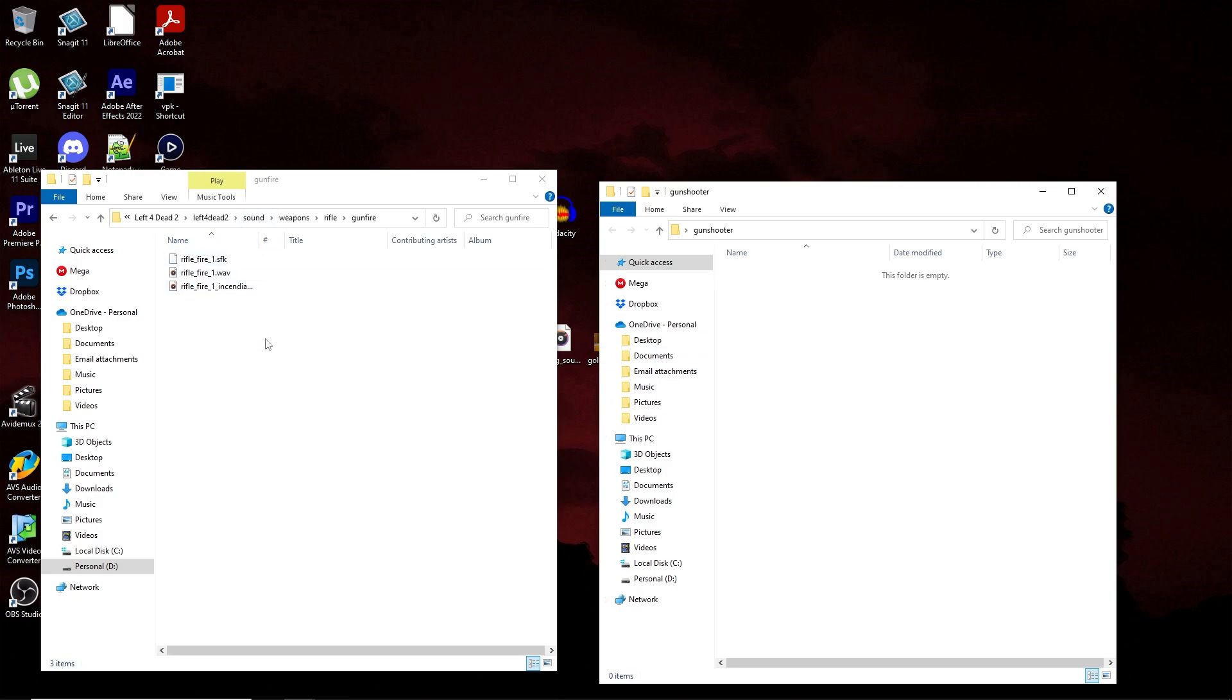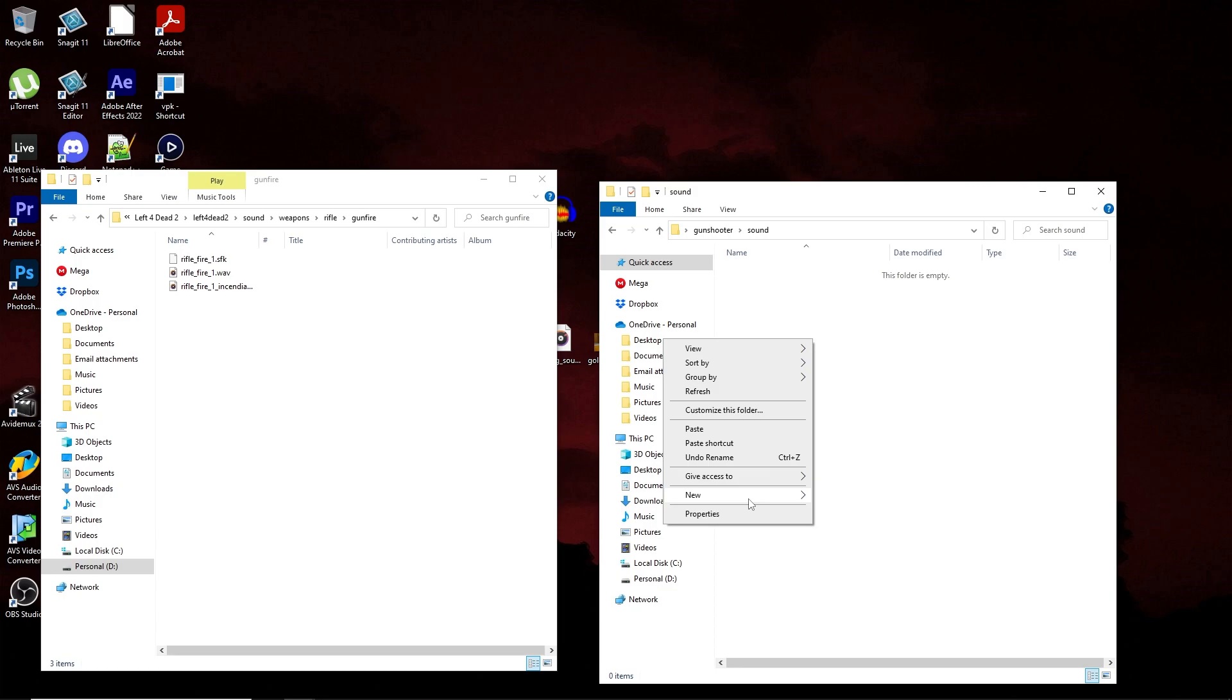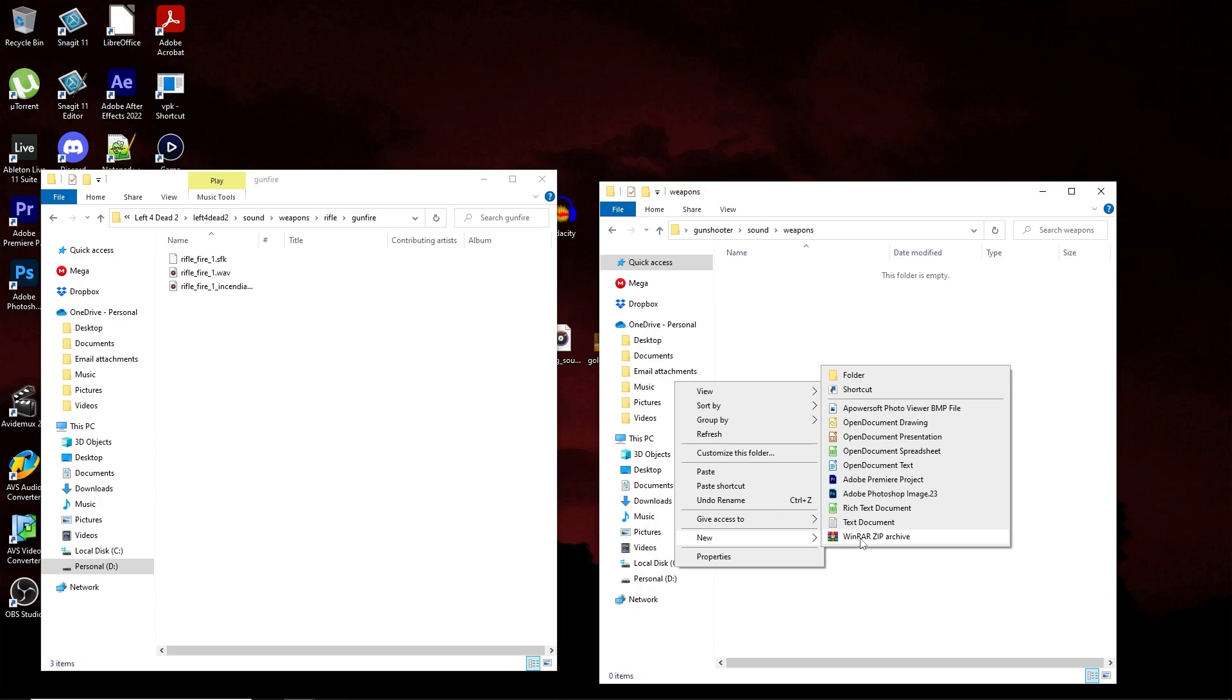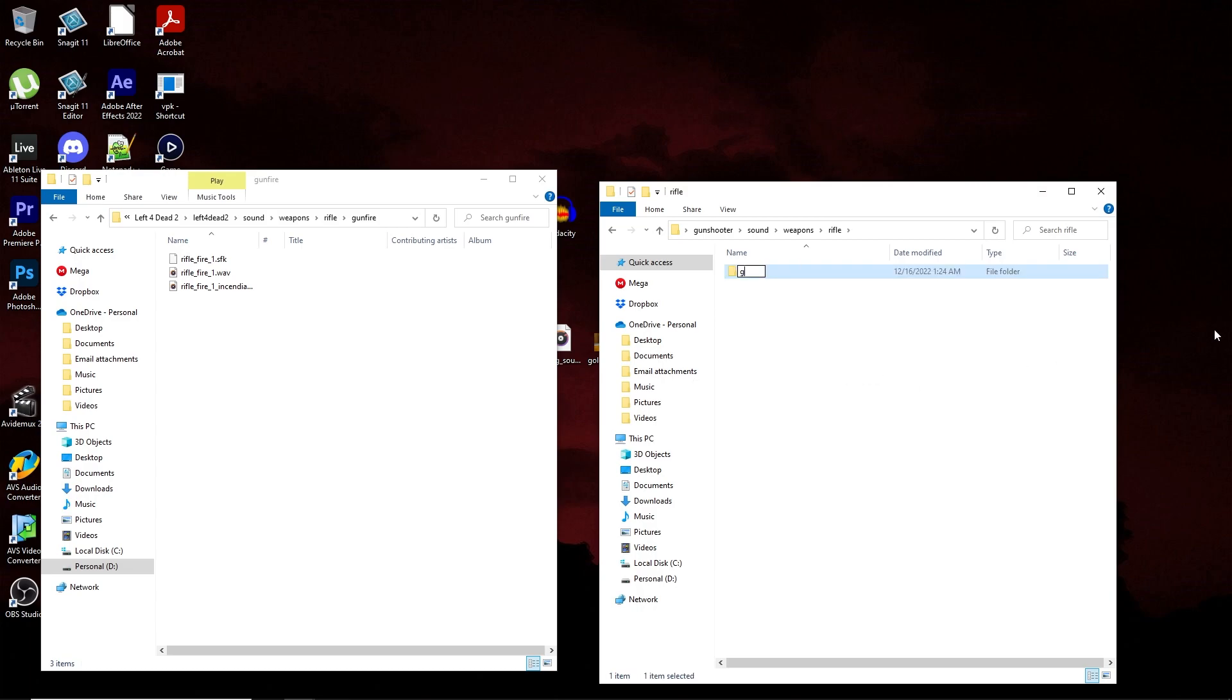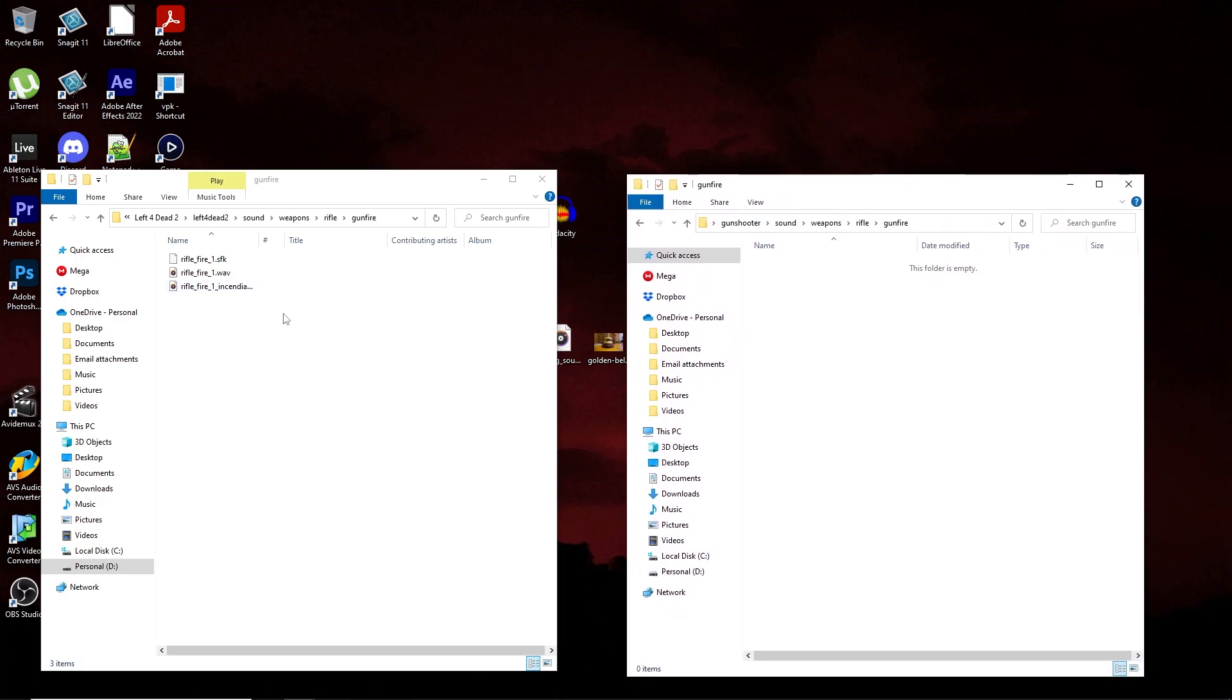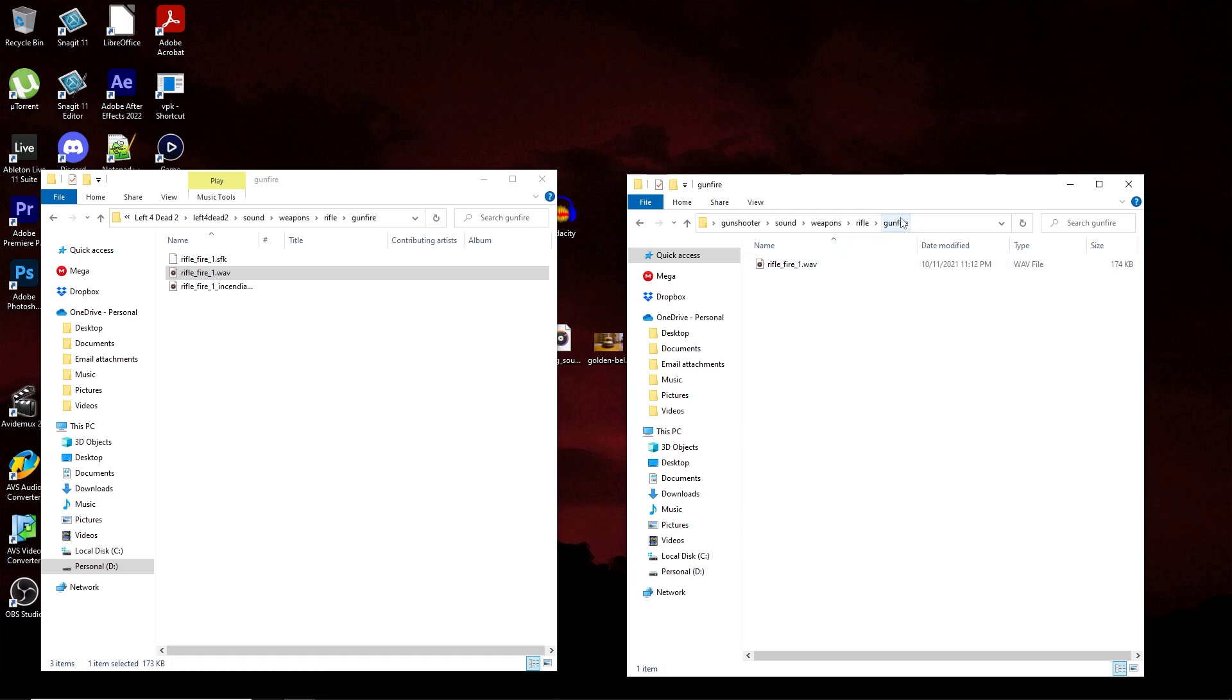In my case, I'd be making the folders sound, weapons, rifle, and gunfire within my main add-on folder. So I'm going to go ahead and do that now. After you've done that, you're going to want to copy over the sound that you're going to replace with your own custom sound into your add-on folder itself. Make sure it's copied into the new folder that corresponds to the existing one for the base files. In my case, it's weapons, rifle, gun, fire.